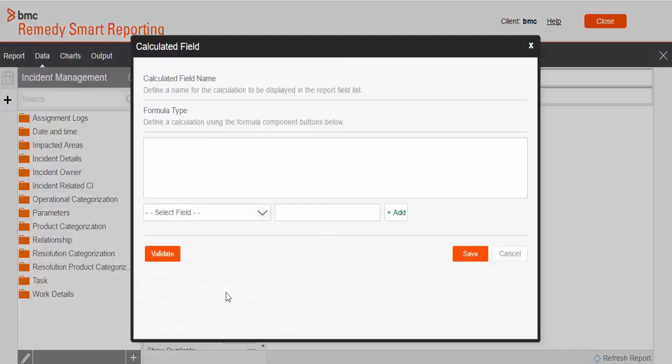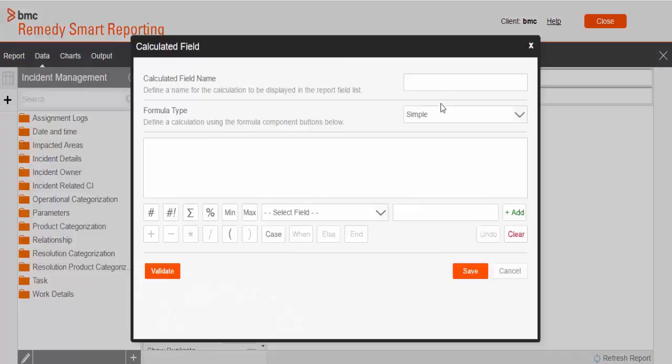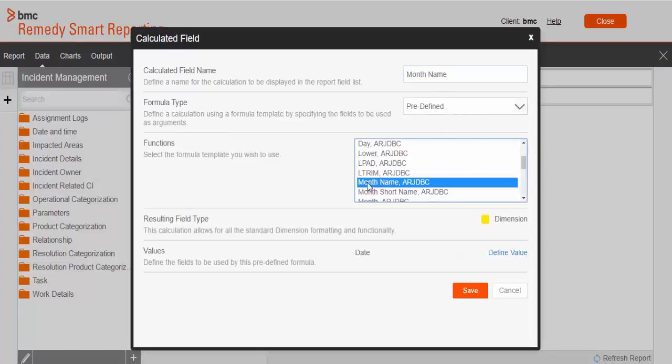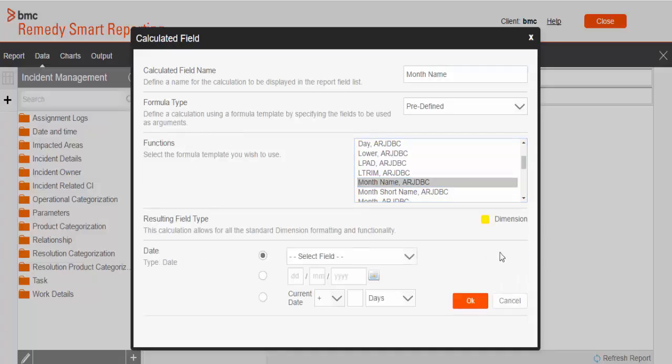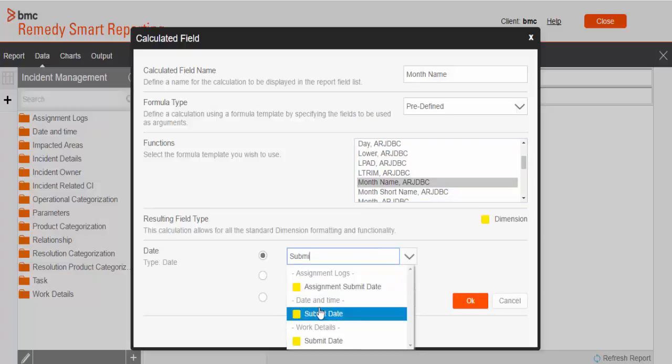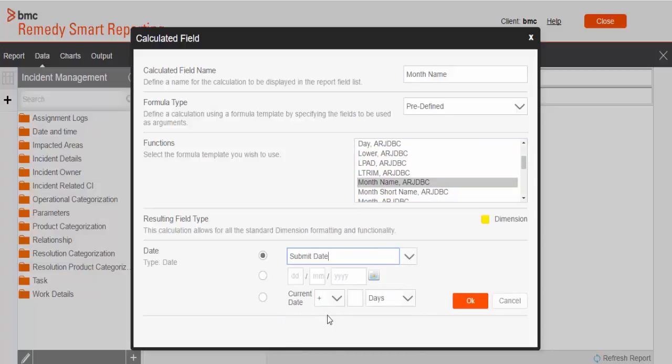So first we will create month name field. Month name basically returns month name from the date part. Select submitted from the list. And click on OK. Save this variable.